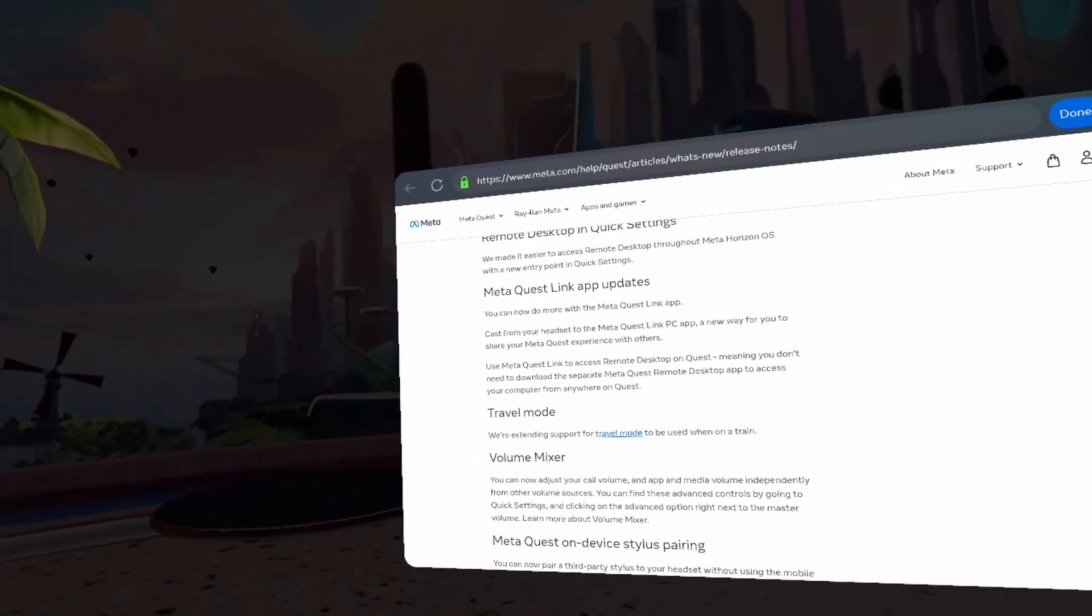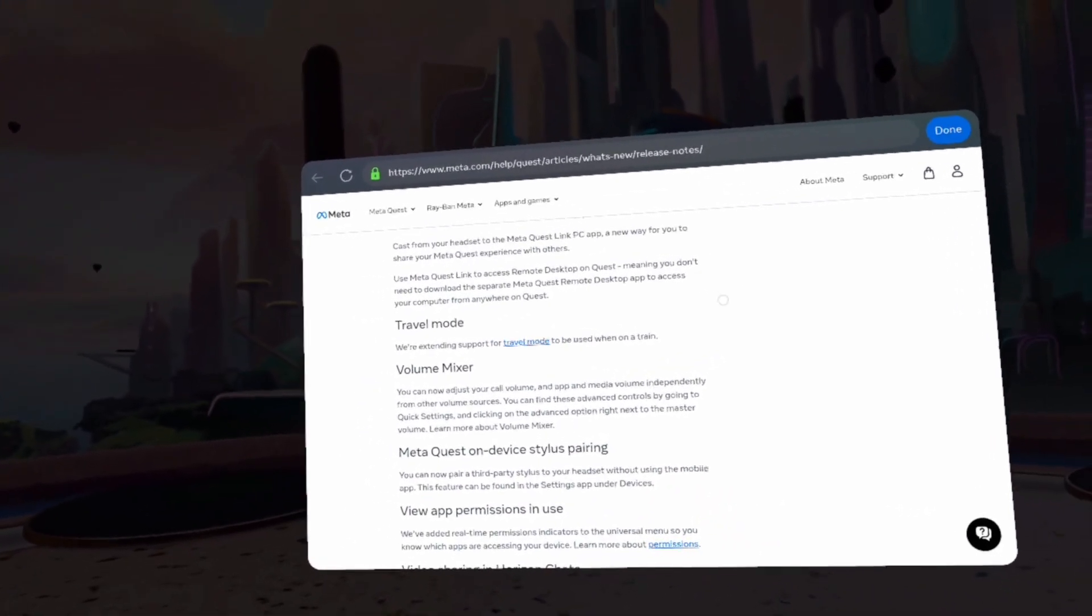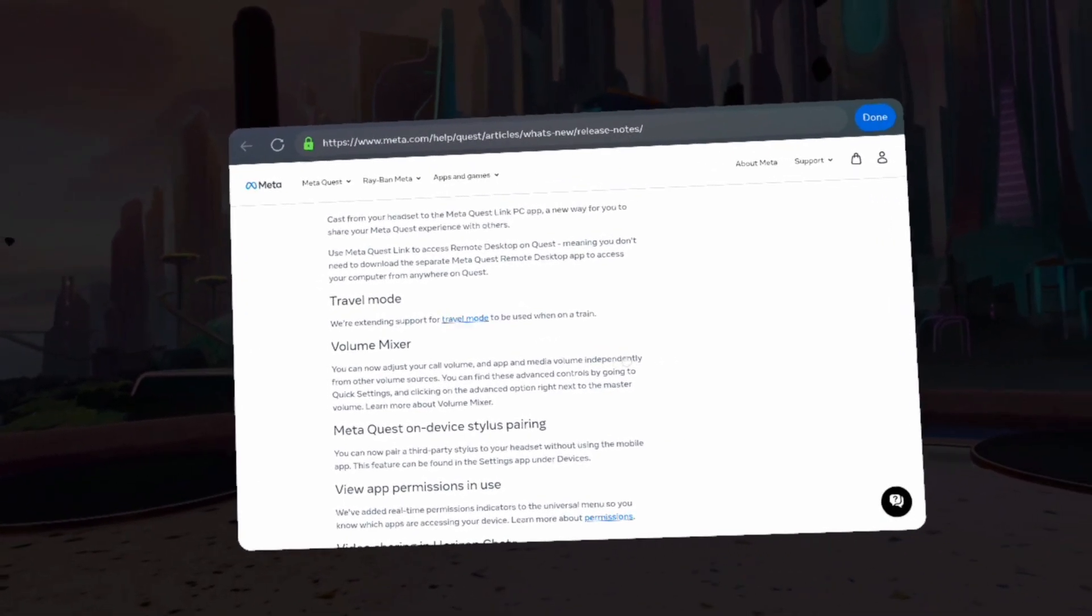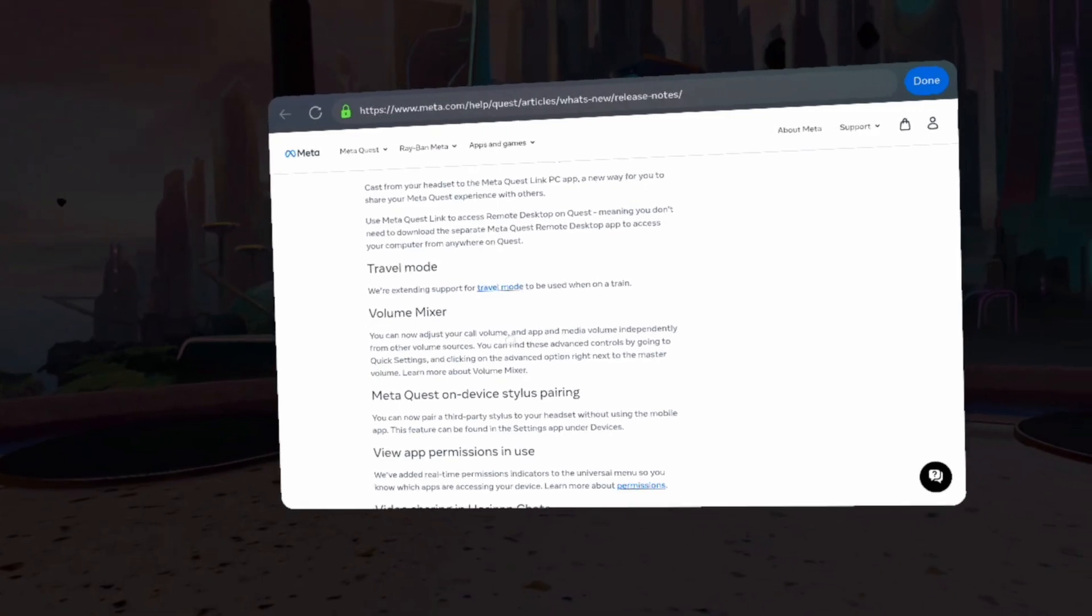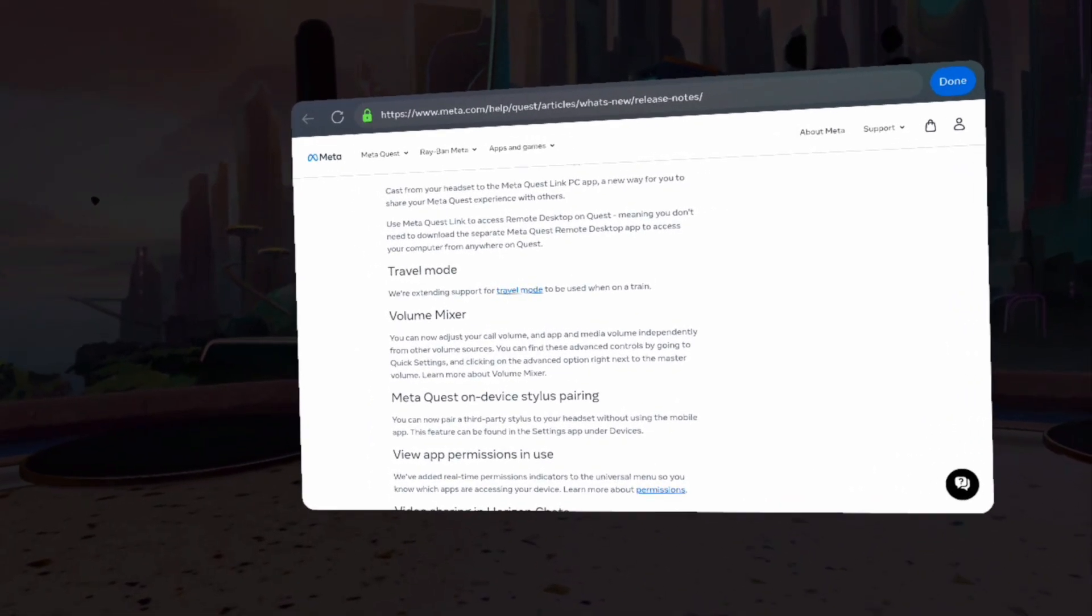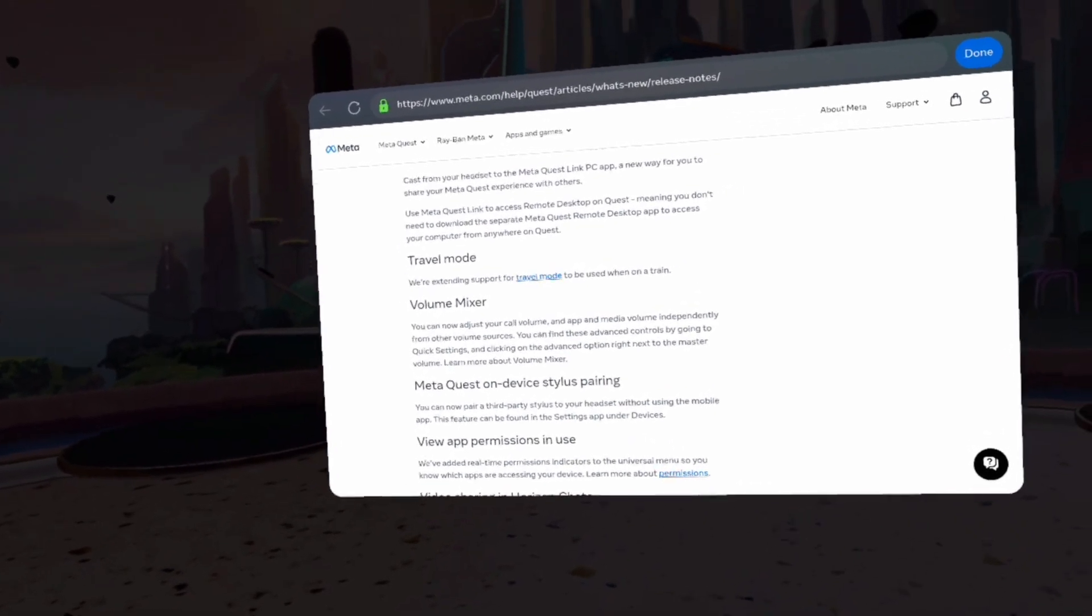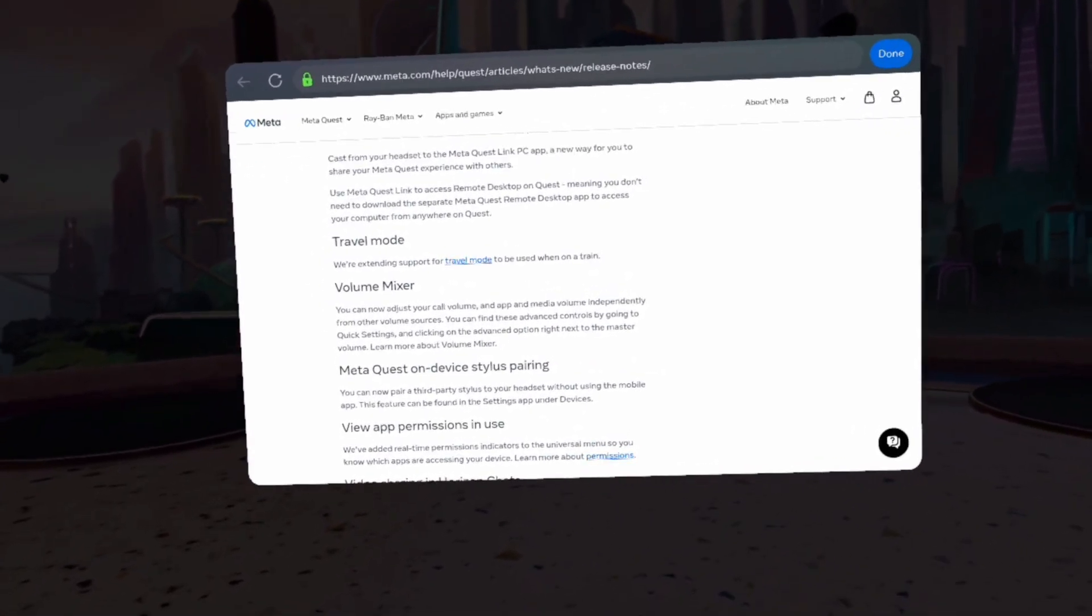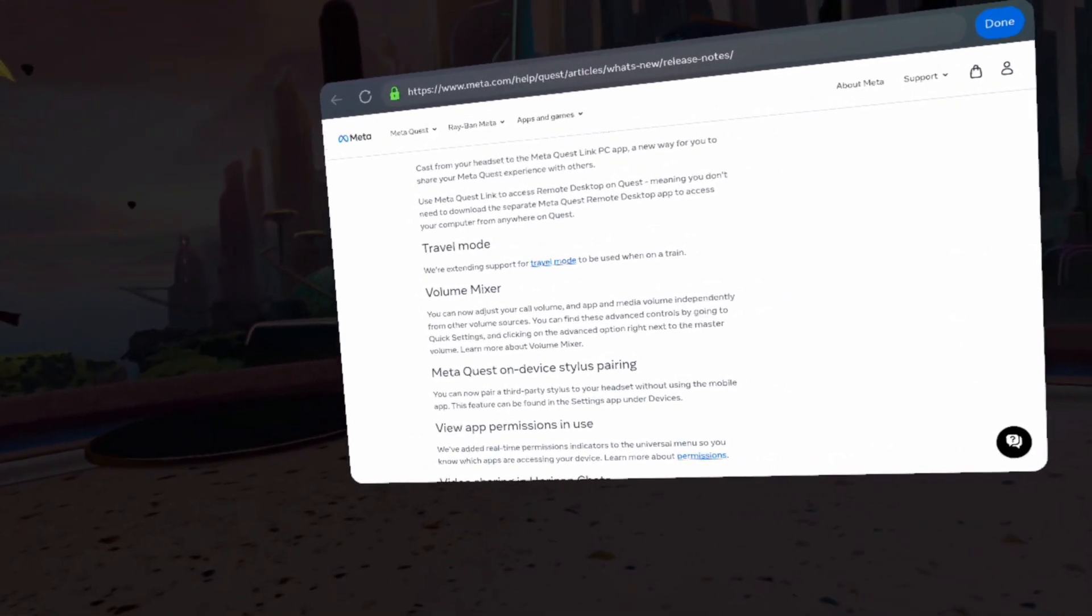Volume Mixer. You can now adjust your call volume and app and media volume independently from other volume sources. You can find these advanced controls by going to Quick settings, then clicking advanced option right next to the master volume.